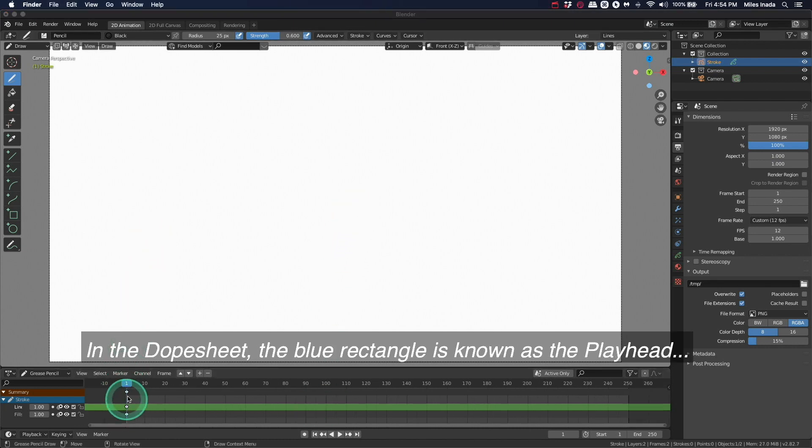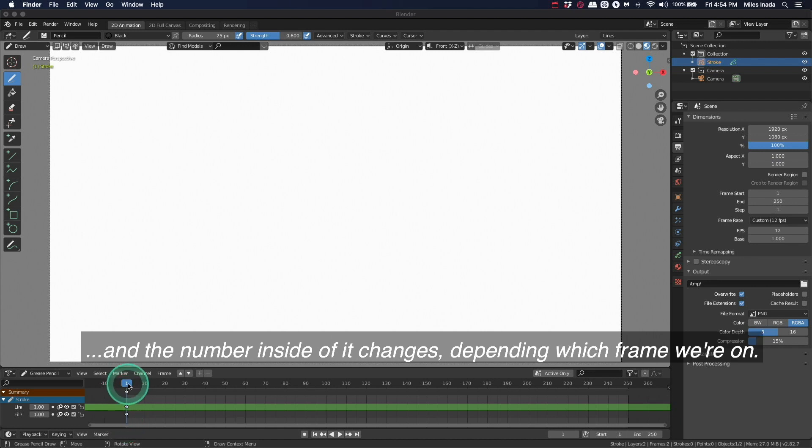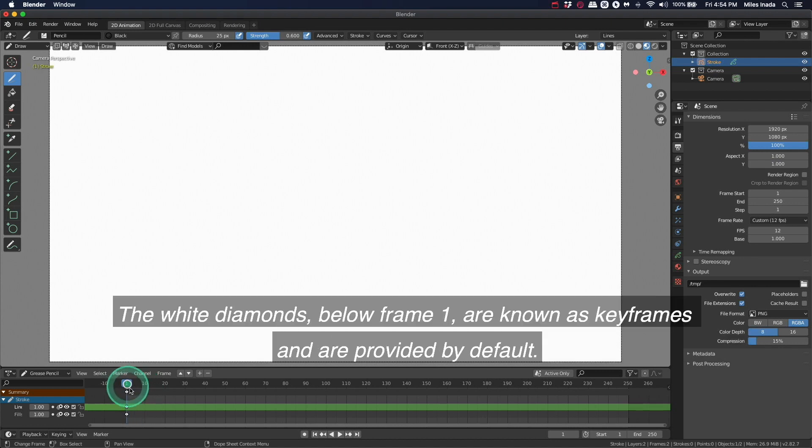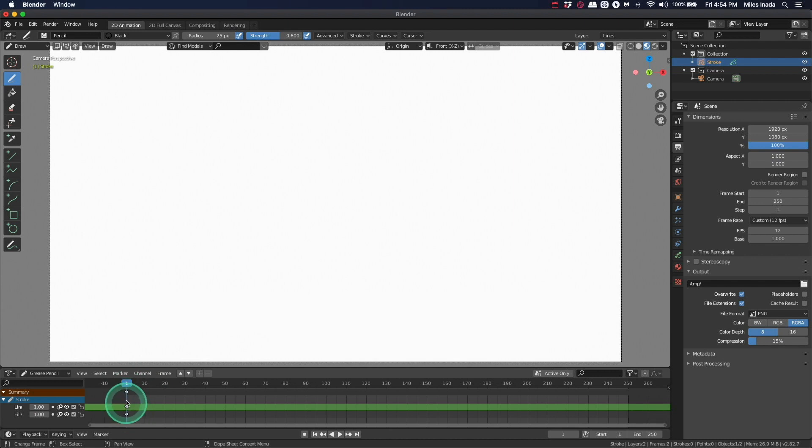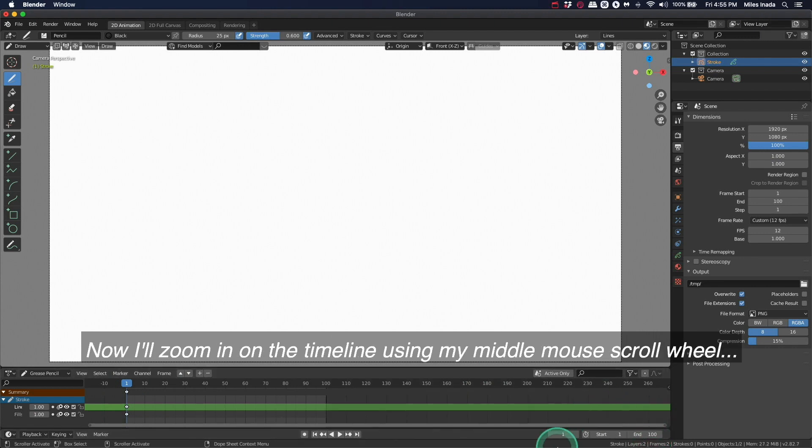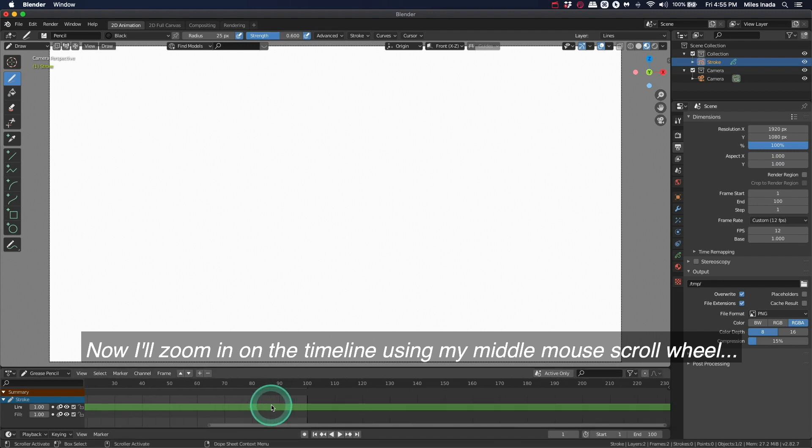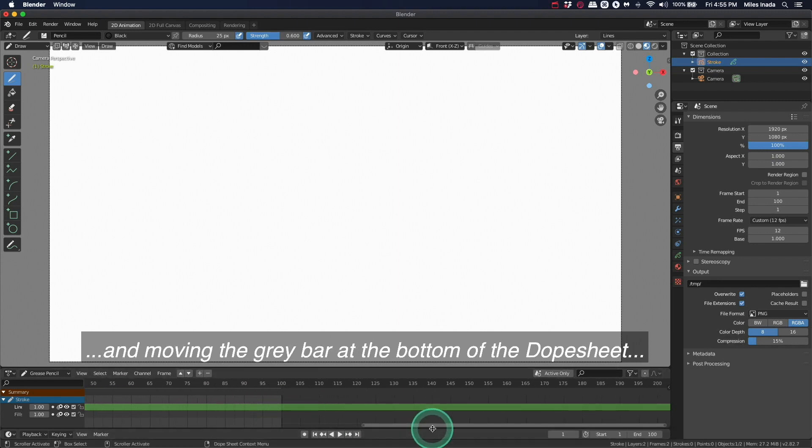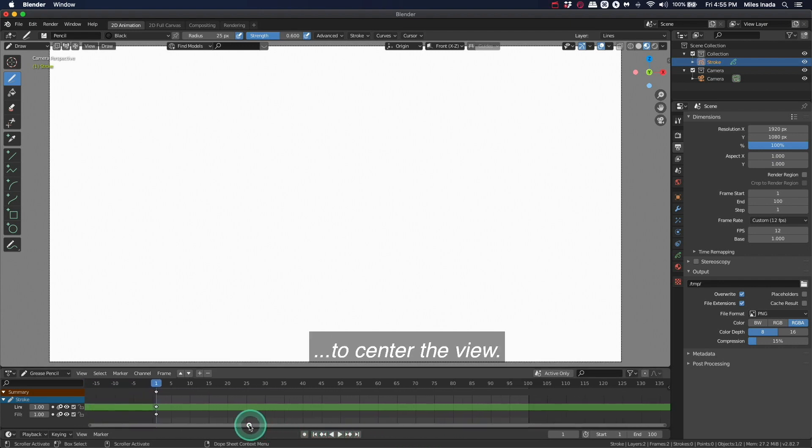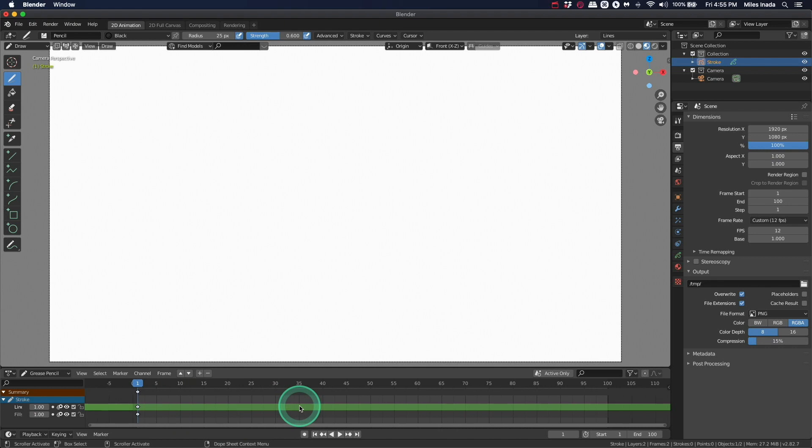In the dope sheet, the blue rectangle is known as the playhead and the number inside of it changes depending on which frame we are on. The white diamonds below frame one are known as keyframes and are provided by default. I'll shorten the length of our animation from 250 frames to 100. Now I'll zoom in on the timeline using my middle mouse scroll wheel and moving the gray bar at the bottom of the dope sheet to center the view.